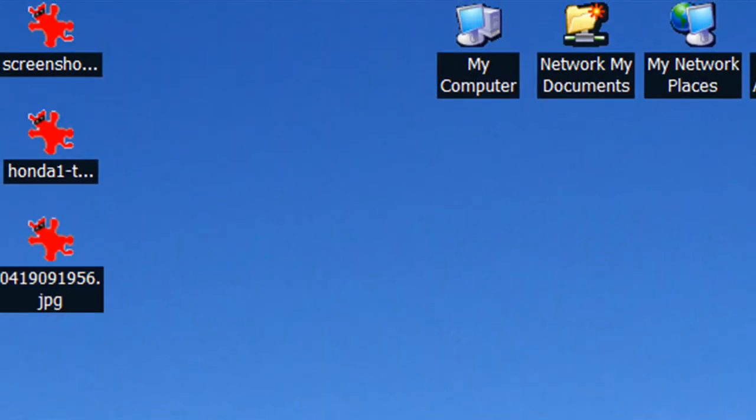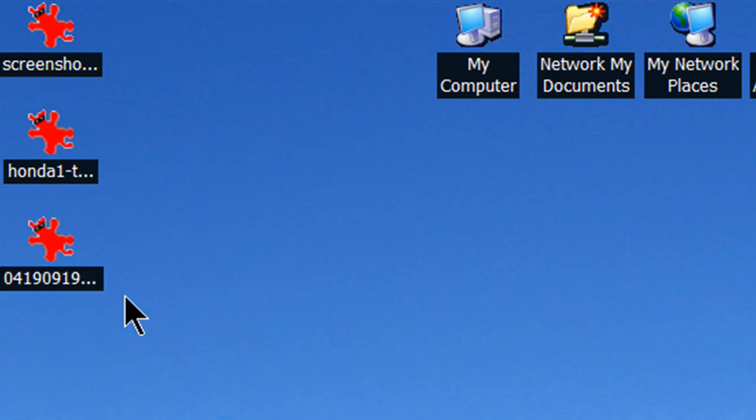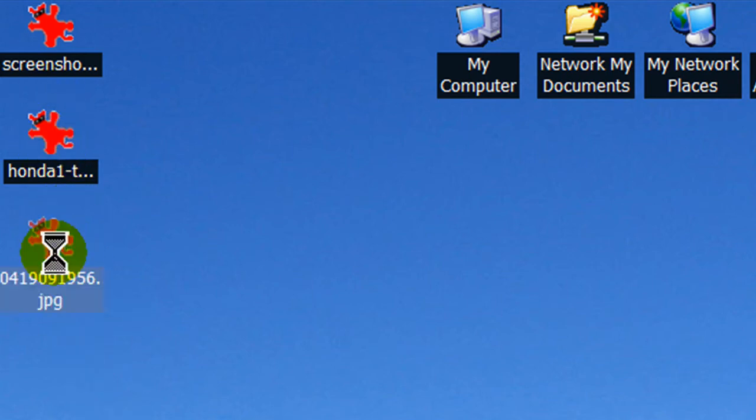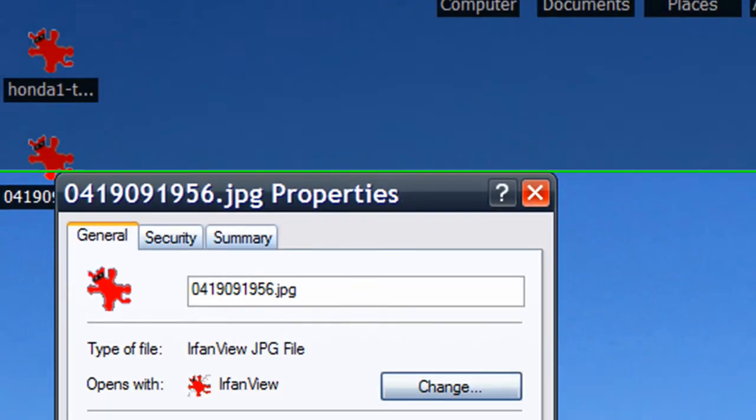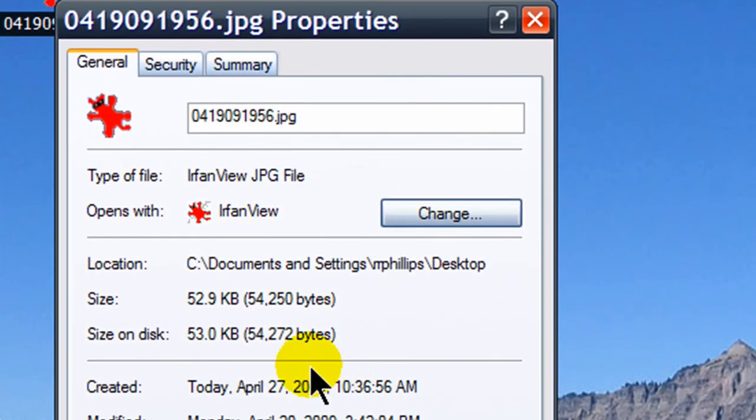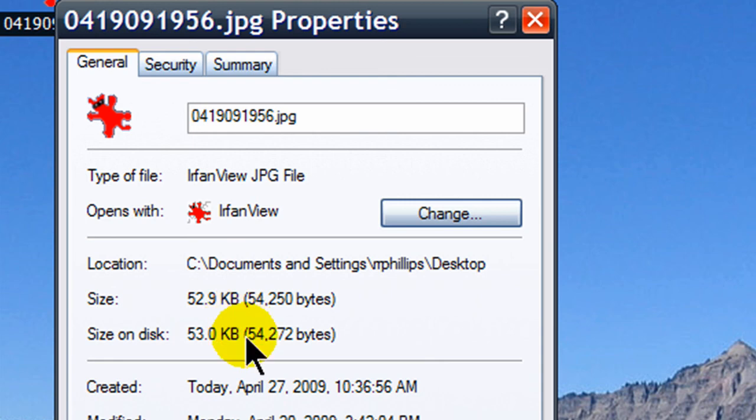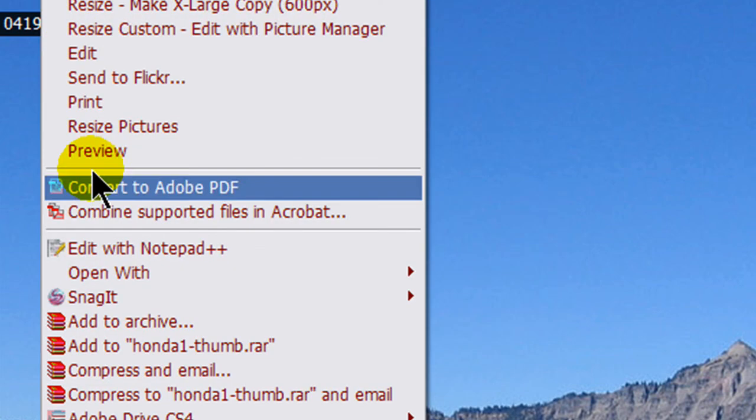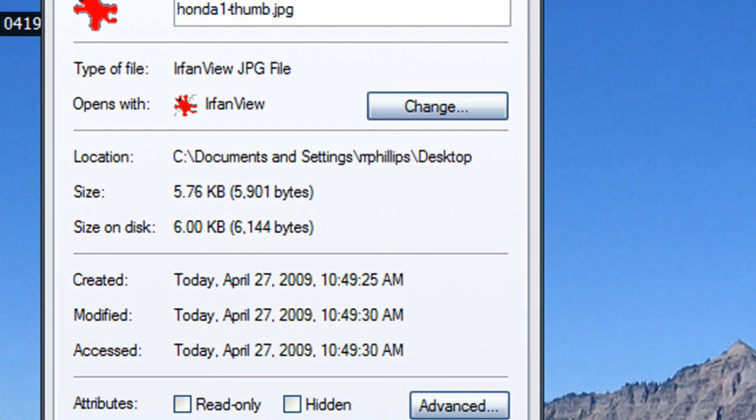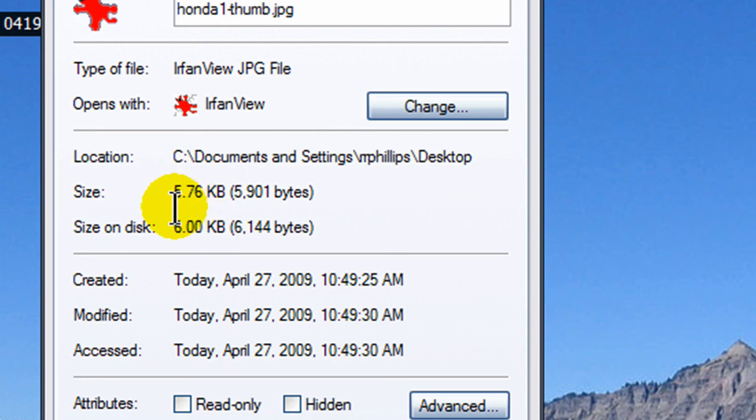On my desktop I have these two files. My original file. My original image was 52, almost 53 kilobytes. My new thumbnail is under 6 kilobytes. So I can have the thumbnail link over to the big version.